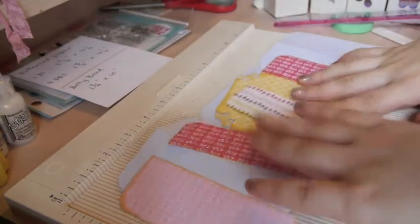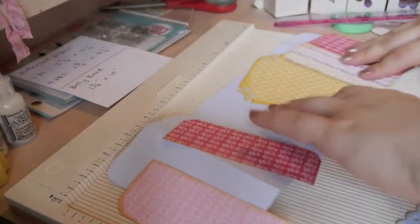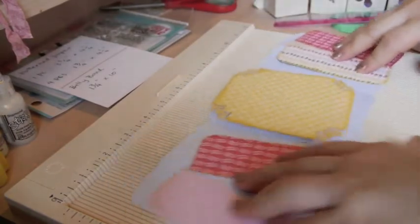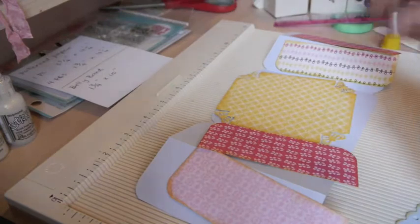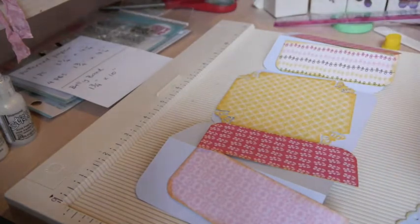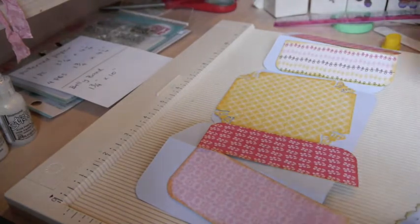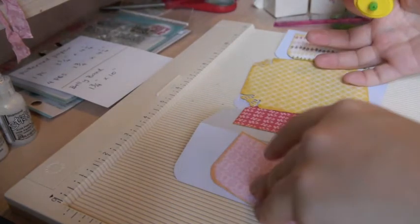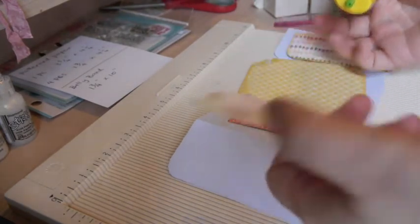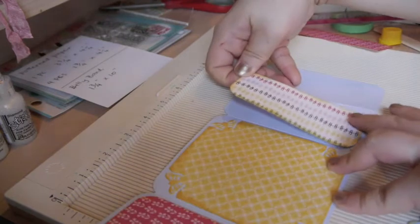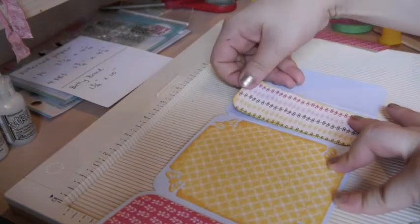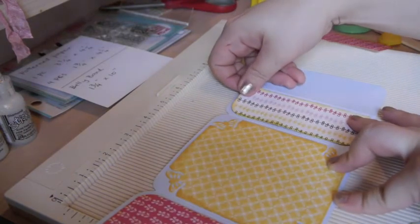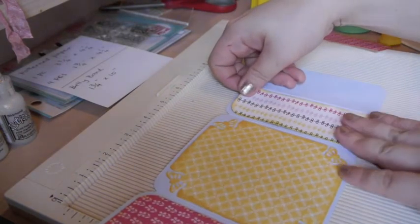So now we're gonna glue all the pieces down.